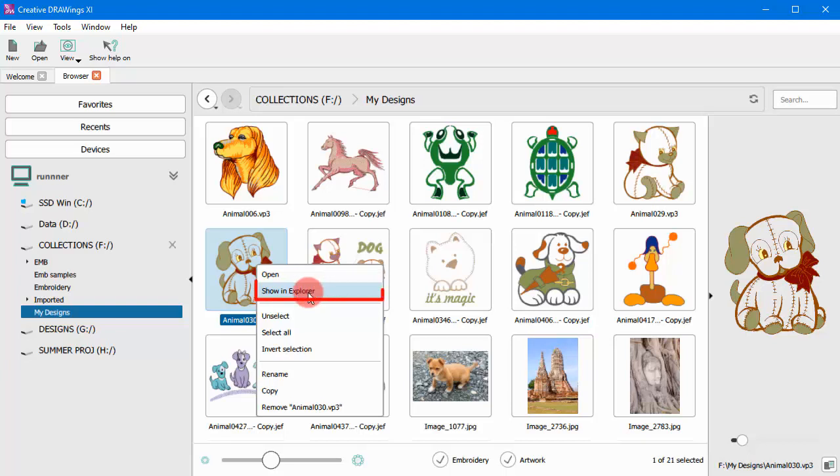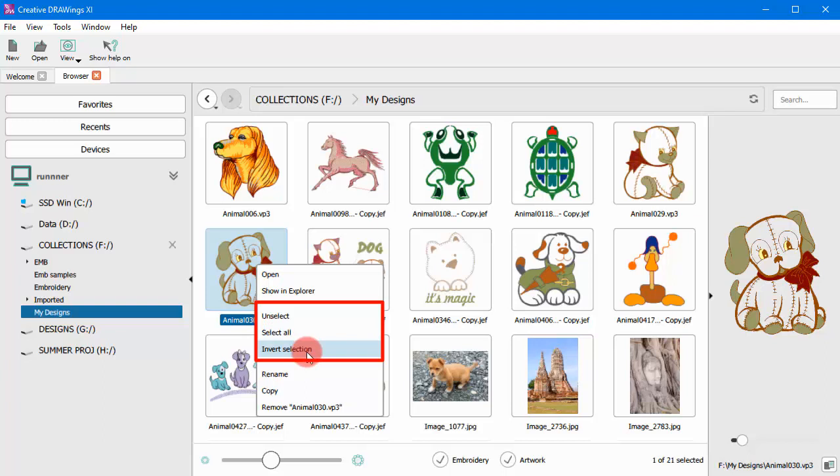You also get the option to show the design in Explorer along with other various selection presets.